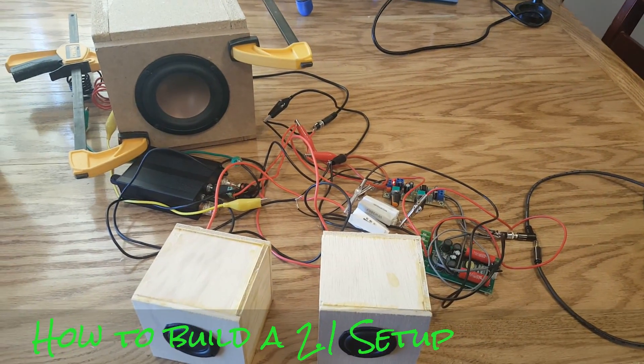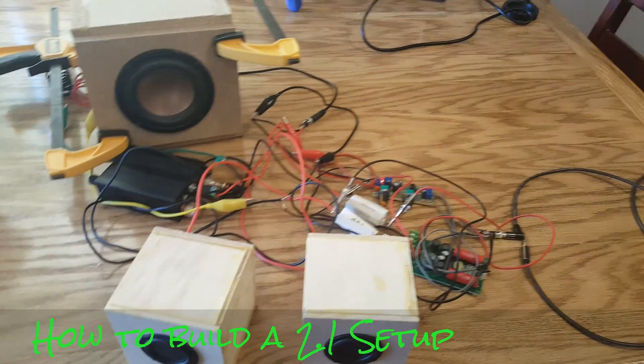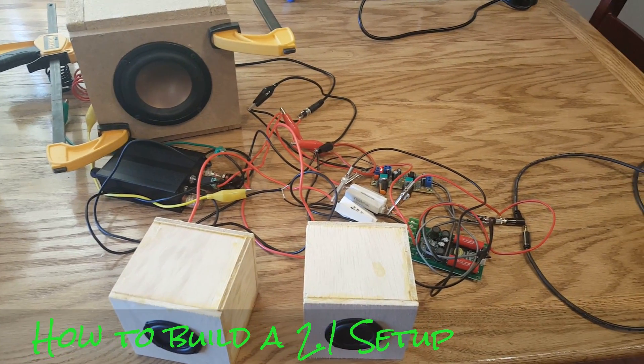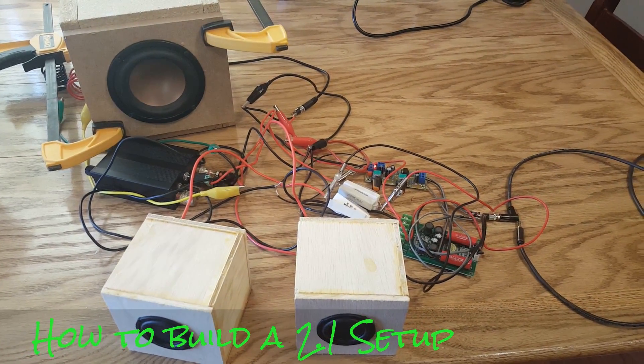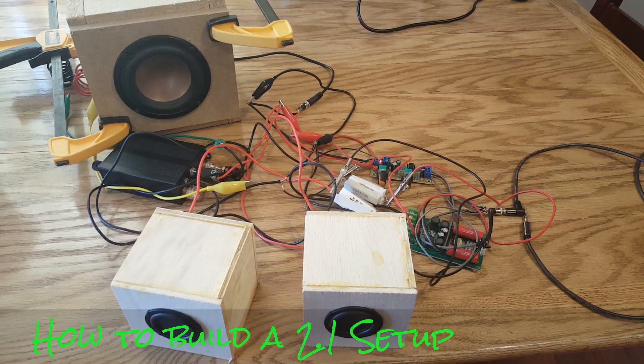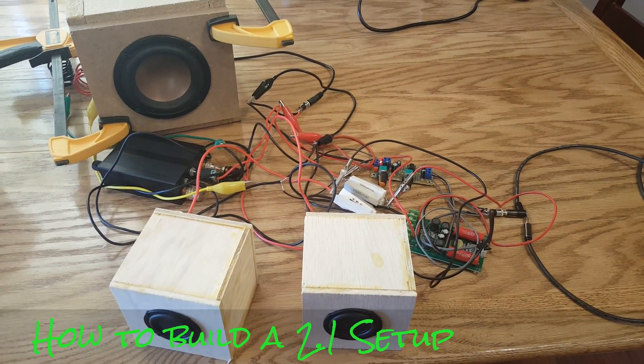All right YouTube, we are back to my testing station and I wanted to show you how to make a 2.1 setup a possibility.